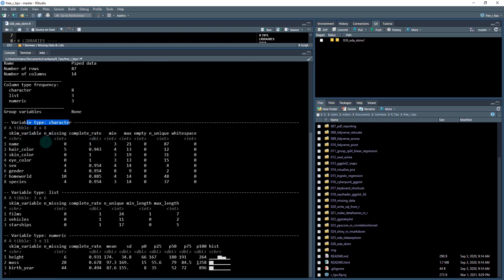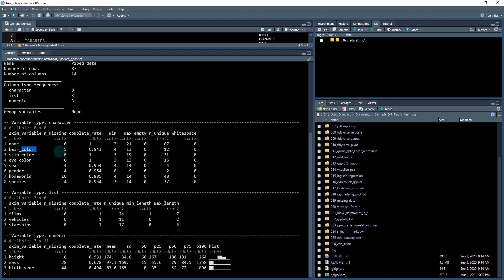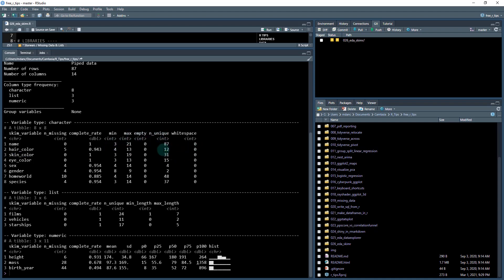So by each character type, it starts to give you some information about that. So like, for example, name, I can see that there's zero missing, but hair color has five missing. And I can see it has a completion rate of 94%. You can also see a distribution of the values, number of unique values, which is really important for me when I'm reviewing, I want to know how many unique values are in my character data types, and so on.